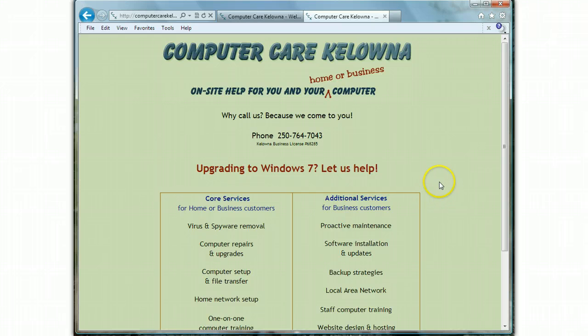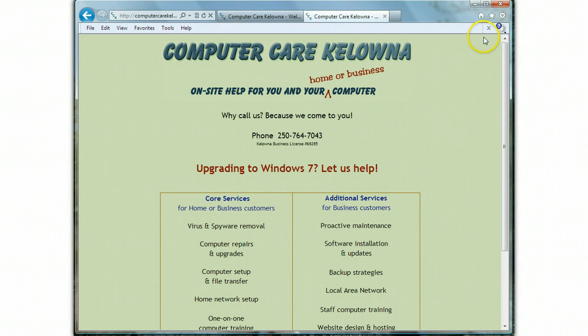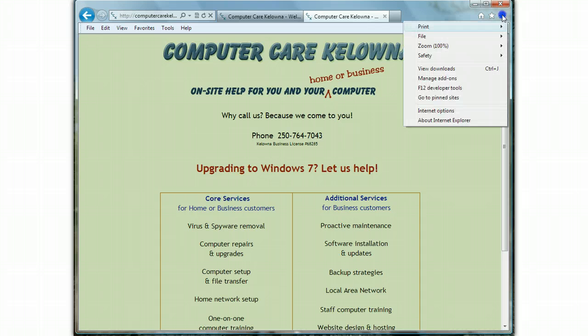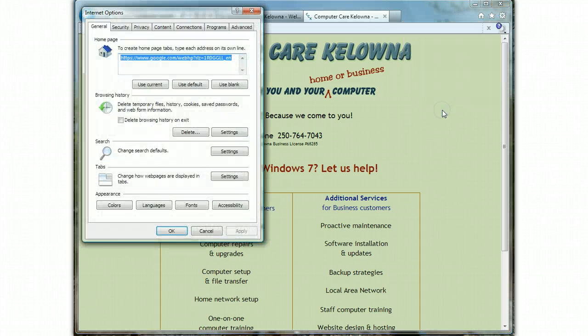So the first thing you want to do is open up your Internet Explorer 9, which is what we have here, and click on the Tools icon. It's this gear-shaped thing up in the right-hand corner, and then click on Internet Options.